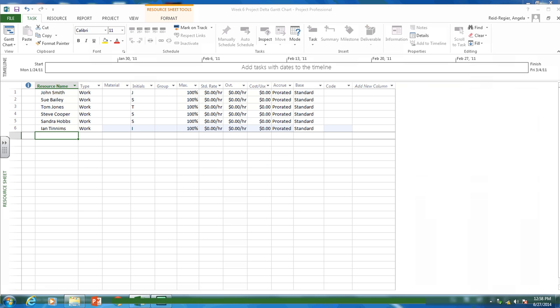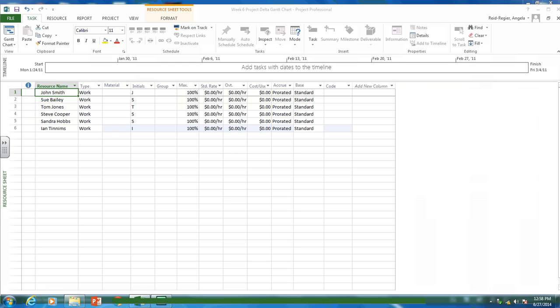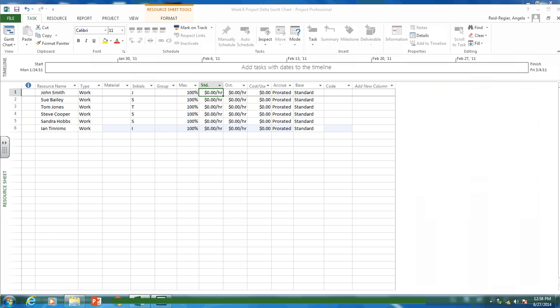So those are three people that are working on this project. And so we've put the people that are working on it. Type means they're work, they're laborers. Maximum means they're available 100% of the time. So full time basis, which is the default in Microsoft project, is an eight hour day Monday through Friday. We don't have rates. You'll look at that in your project cost management. So we're going to leave that blank for now. So there are our resources.